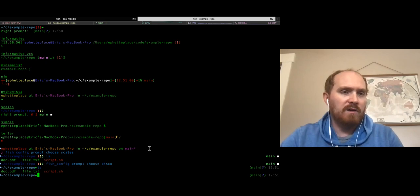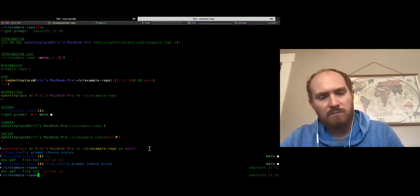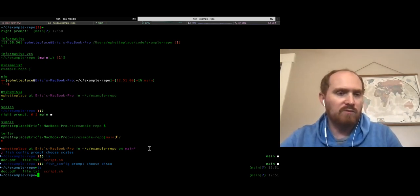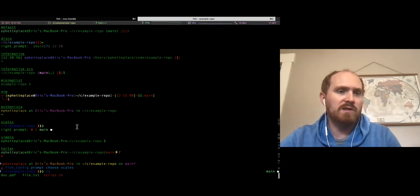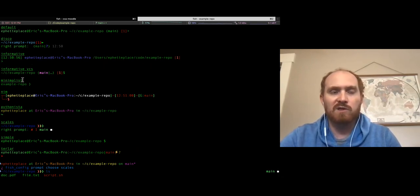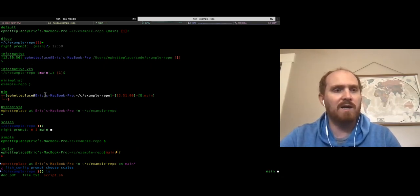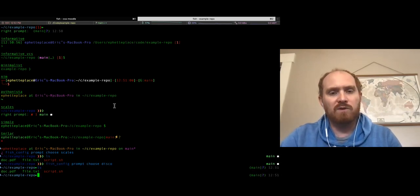Fish config prompt is pretty cool - gives you so many different choices. You don't have to learn how to build these prompts yourself; you can just pick one by name using this simple command. Really neat feature that fish shell just came out with.